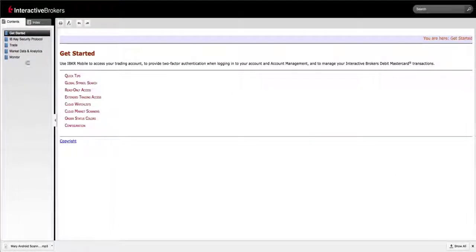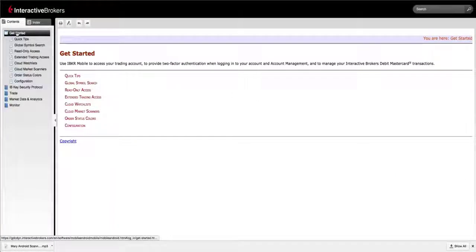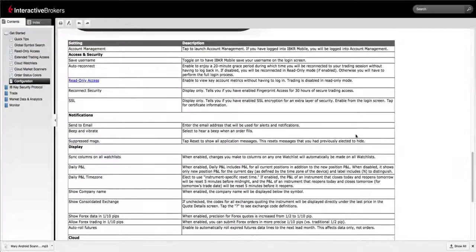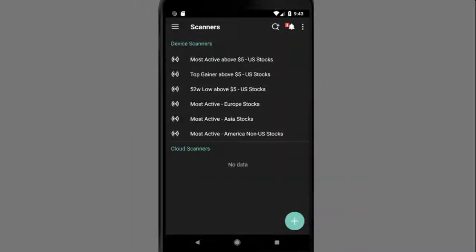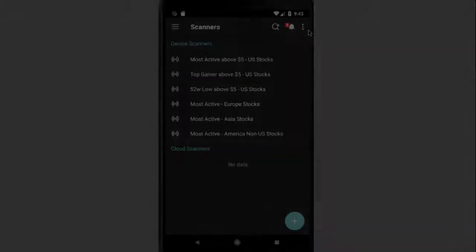Then select Get Started Configuration and scroll down to see a list of all the settings. In this lesson, we have shown you how to run and create scanners on your Android phone. We also shared a couple of configuration tips to customize the app even more.